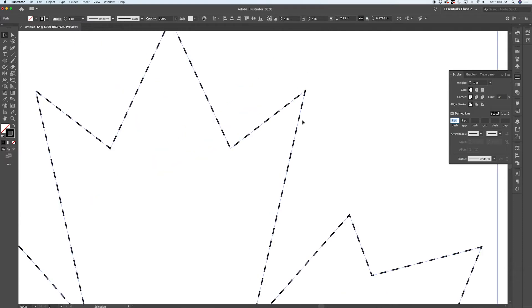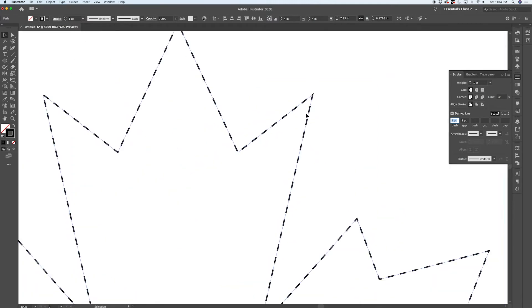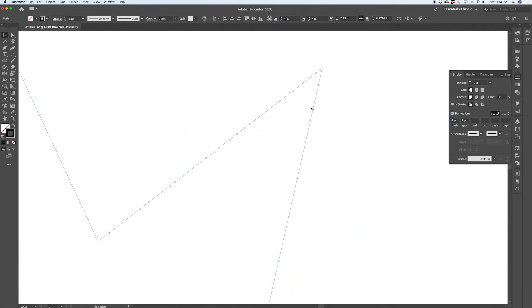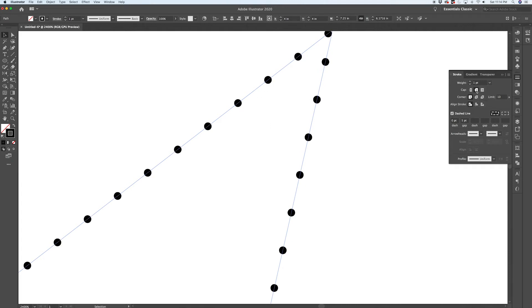And then I'm going to go down here to the stroke panel and I'm going to turn on the dashed line option. By default you'll probably have something that looks like this: a pretty evenly spaced set of dashes that are squared off at the ends and have even gaps between them.